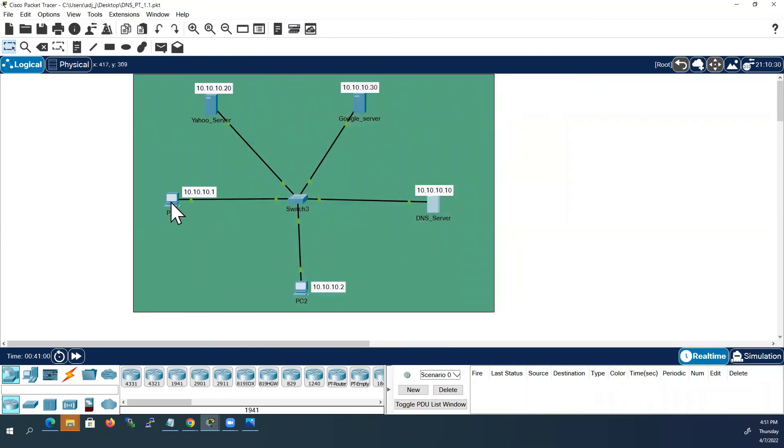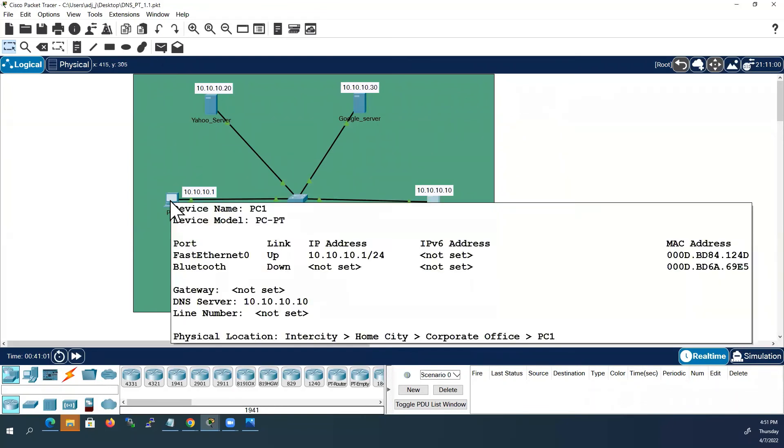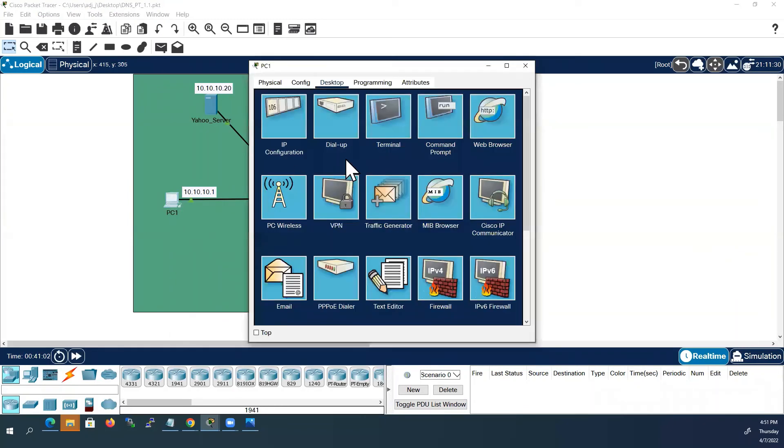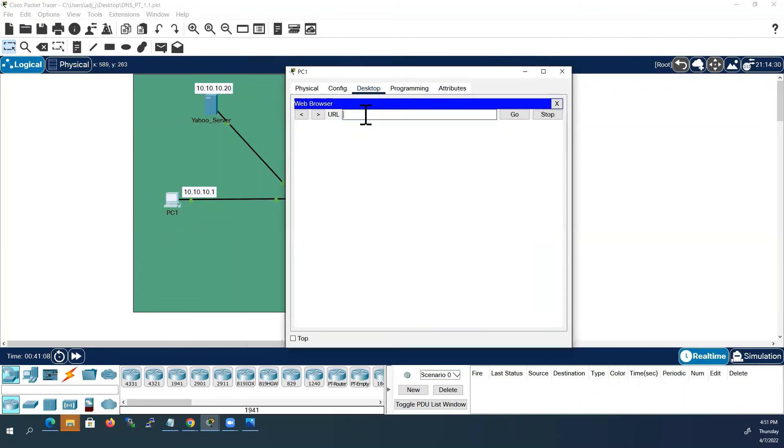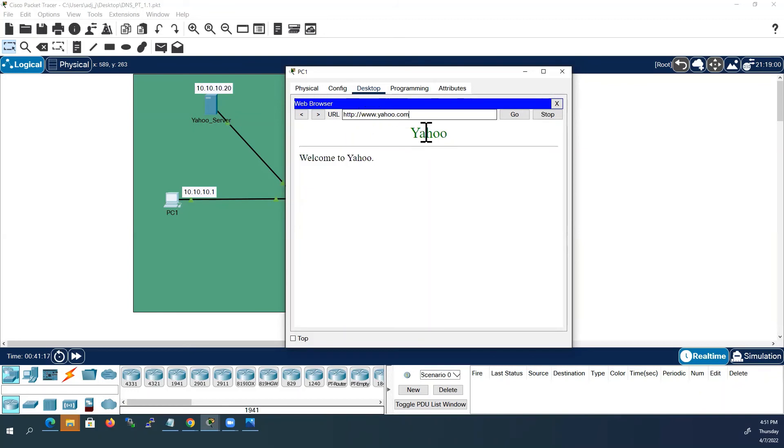I will go to any PC, go to PC1. I will open the web browser now. First I will try Yahoo. So I will type the domain name www.yahoo.com. It is working.